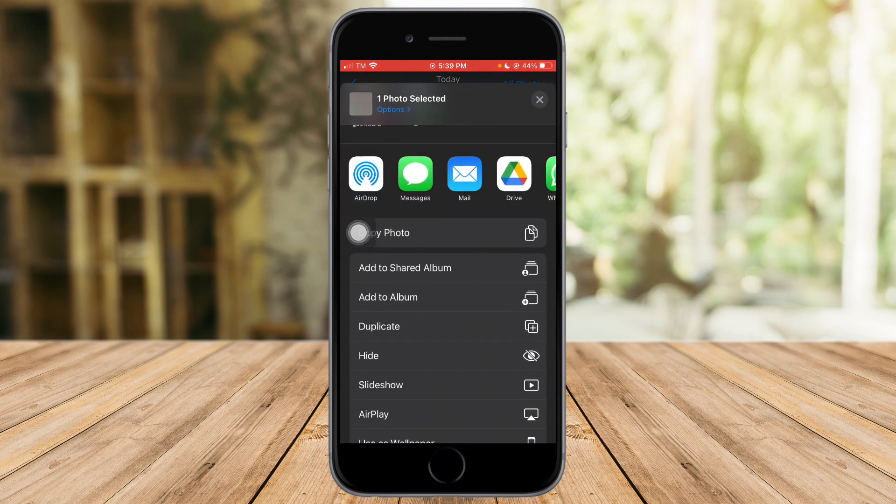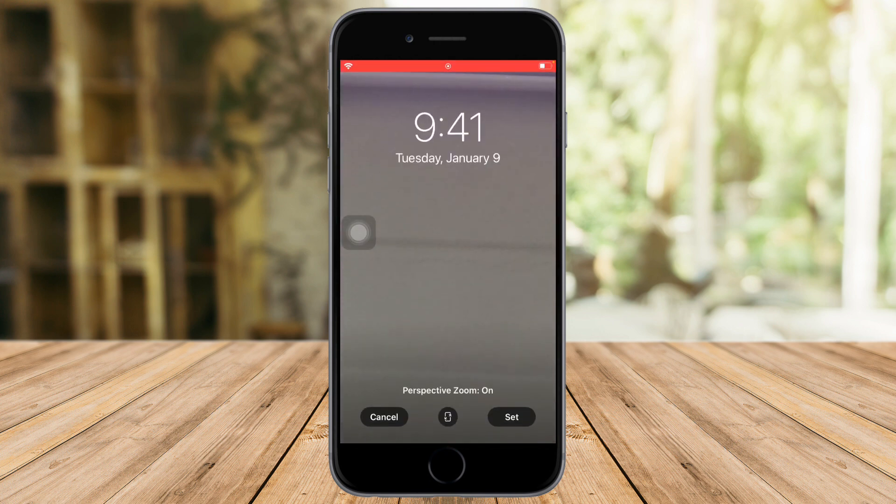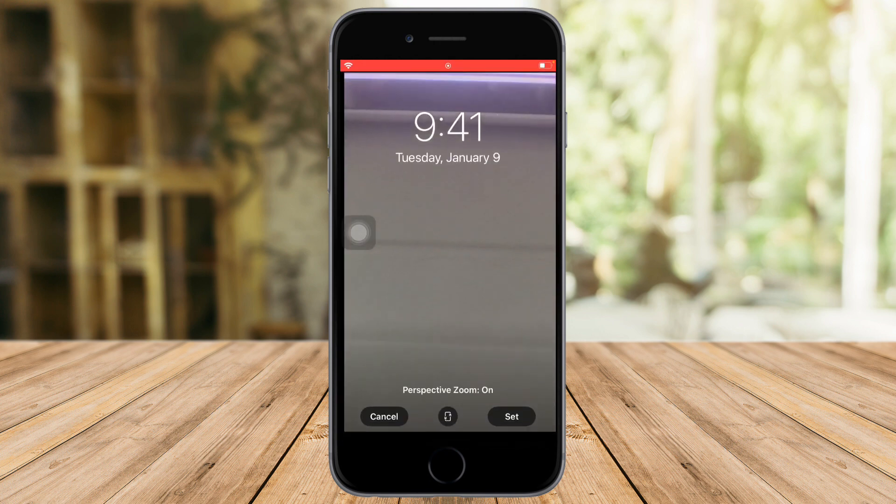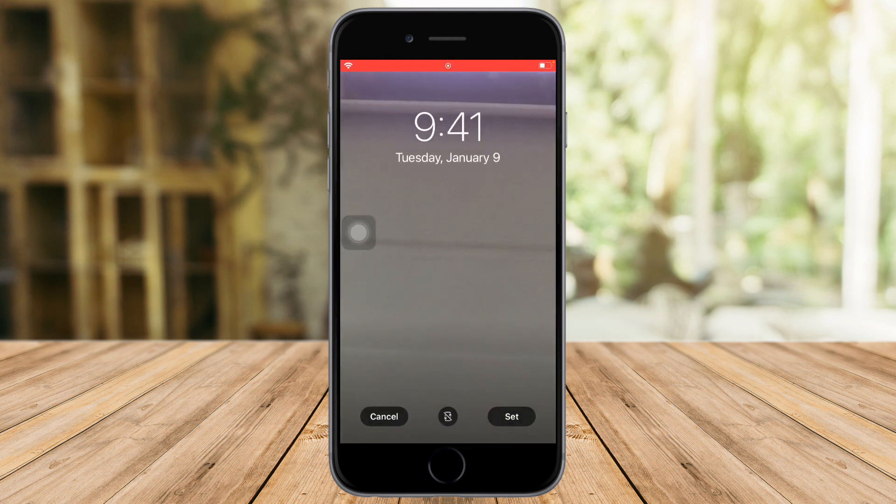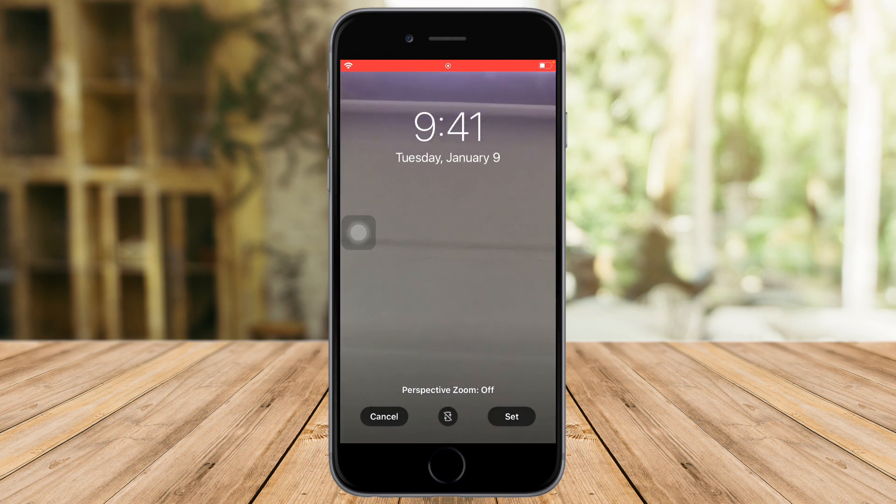Scroll down and select Use as Wallpaper. As you can see, the zoom is on. If you want to turn off the zoom, you can just toggle this off.